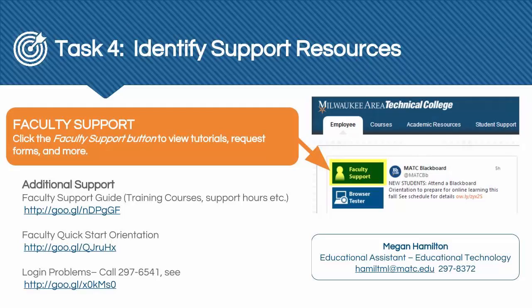Task number four: identify support resources. Faculty may find resources to support their use of Blackboard by navigating to the employee page of Blackboard when they are logged in. On the employee page, you will find a link to the faculty support website, which contains tutorials, request forms, and contact information for faculty instructional support liaisons and technical support. A frequently asked questions and known issues section with links to useful tutorials and troubleshooting tips. And our MATC Blackboard support Twitter feed, which displays timely announcements for faculty and students. Faculty who are interested in learning how to use Blackboard are encouraged to complete MATC's official Blackboard training courses, which are offered every semester — free, one-credit courses that count towards professional development. Please see the Faculty Blackboard support website for the current schedule of courses.